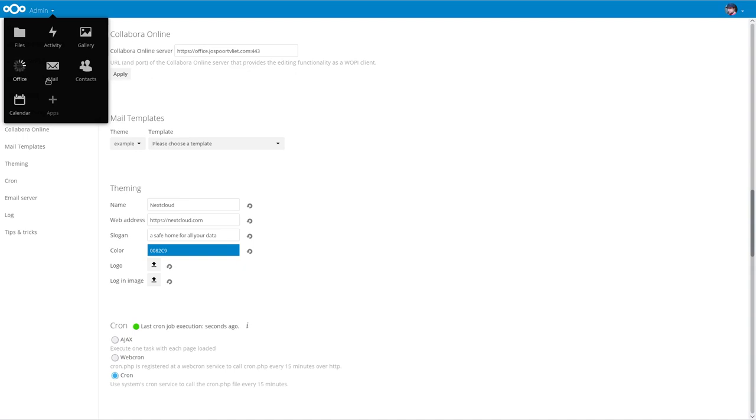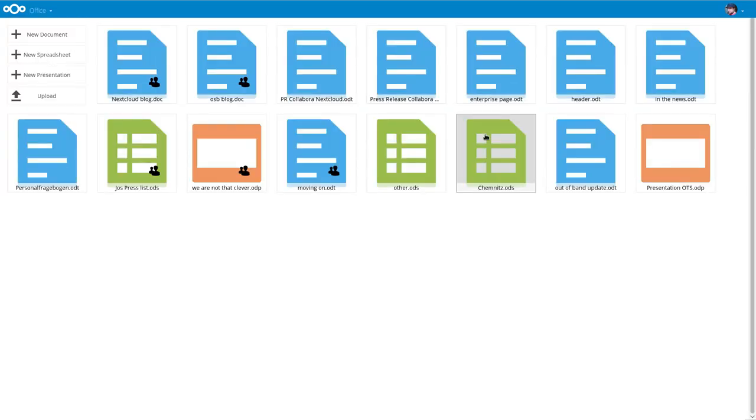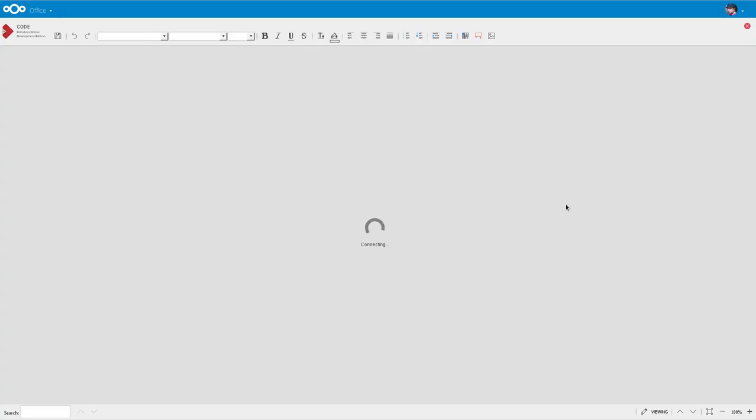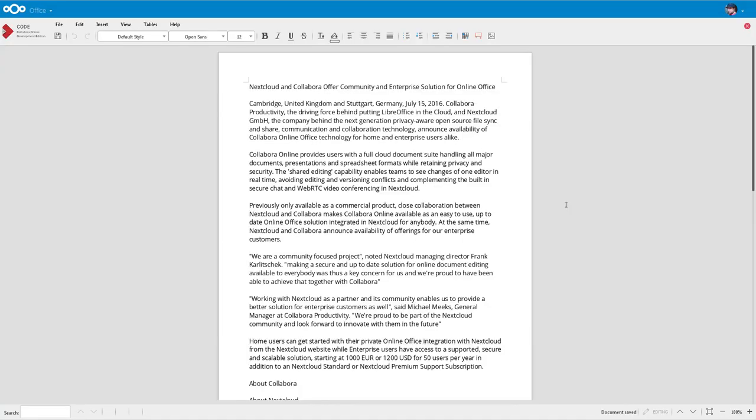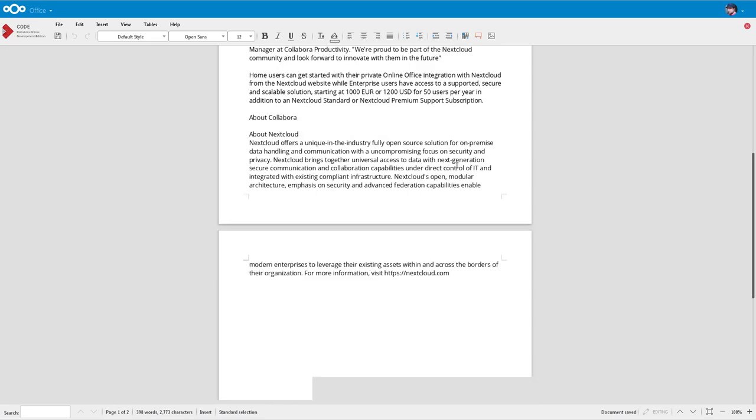Now let's see if this all works and if we can edit a document. As you see, it's working.